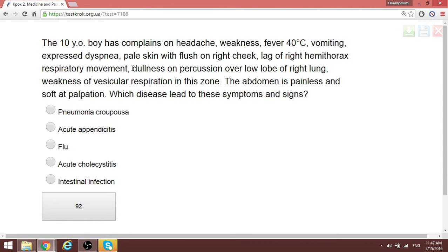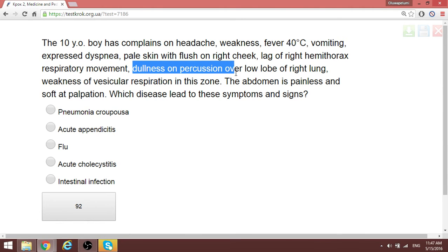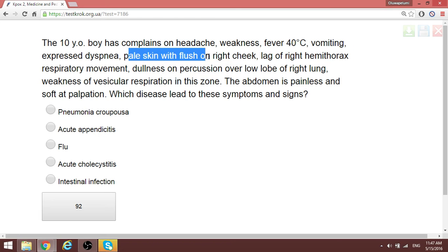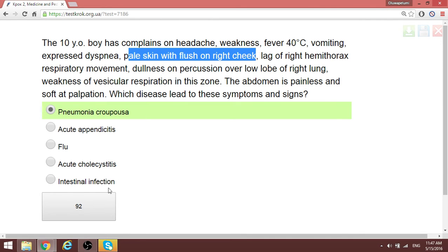When a patient is described as having dullness on percussion, it indicates consolidation — probably pneumonia. But when they tell you there is flushing on one side of the chest, that is typical for croupous pneumonia (lobar pneumonia). So in the exam, even if the options look close, the answer is croupous pneumonia.